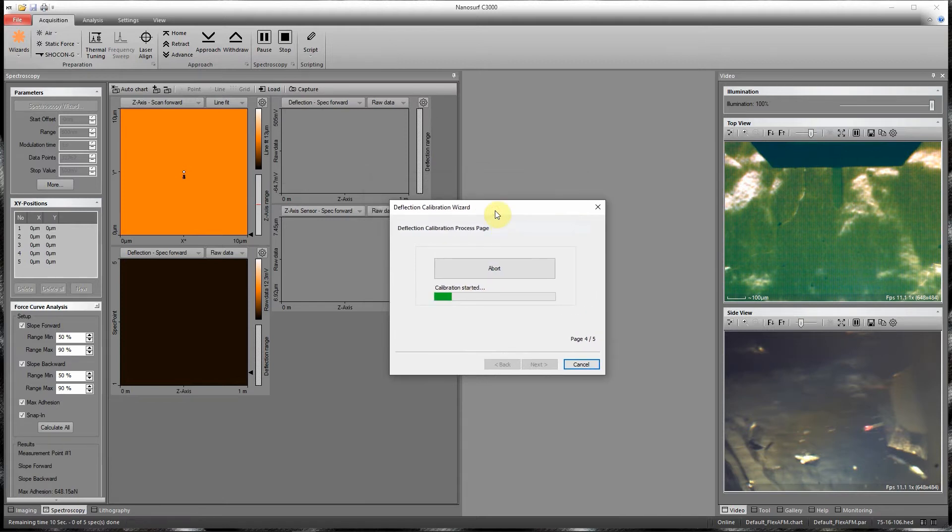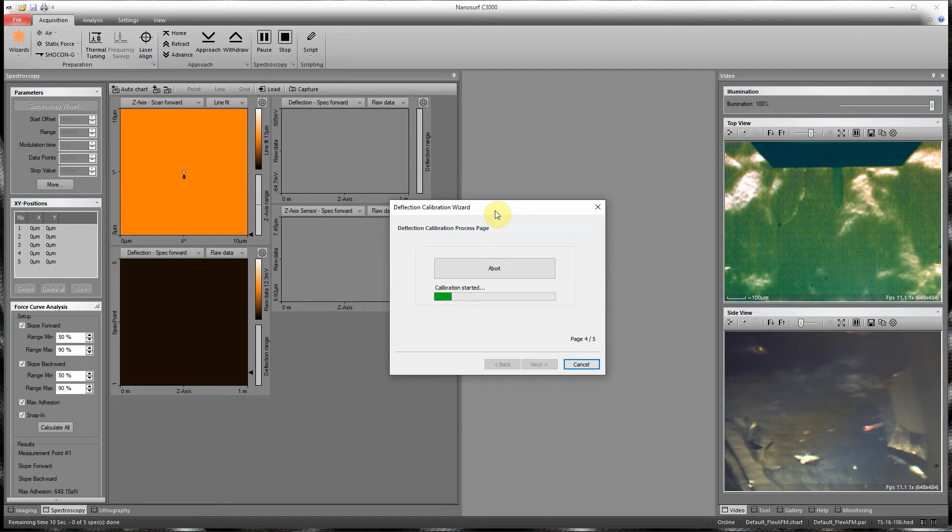This is an automatic process in which the system, using the default parameters, will take five force curves, and then will measure the slope of the force in the in-contact region of each force curve.